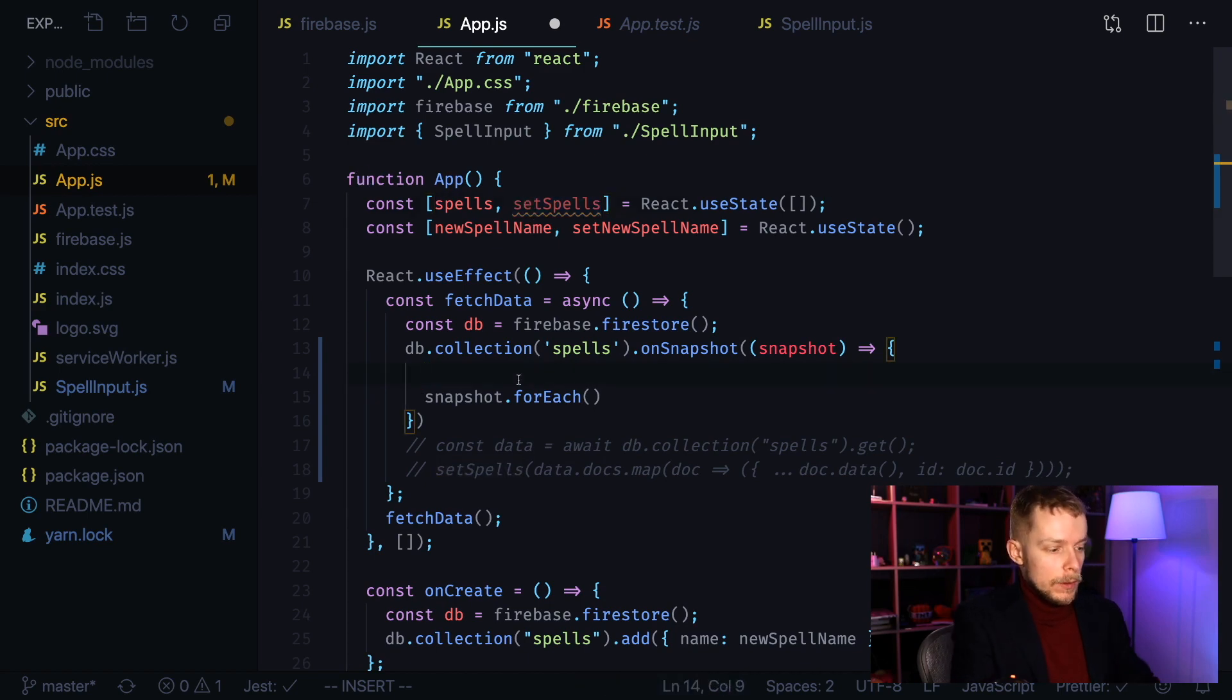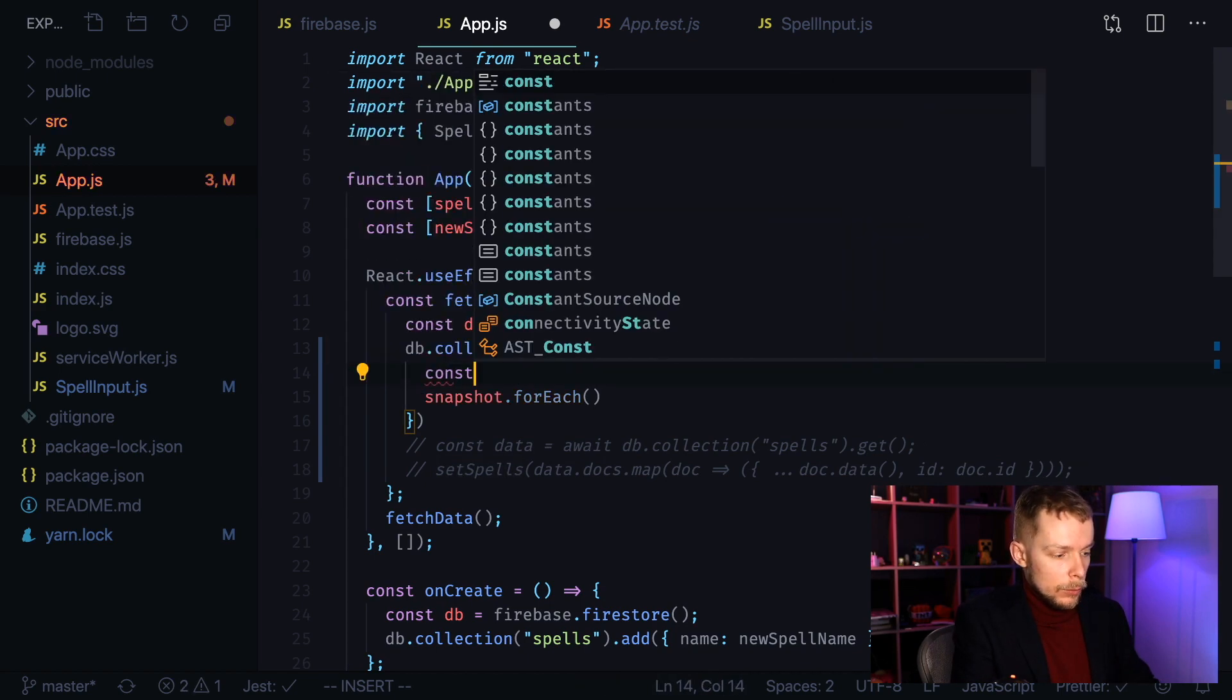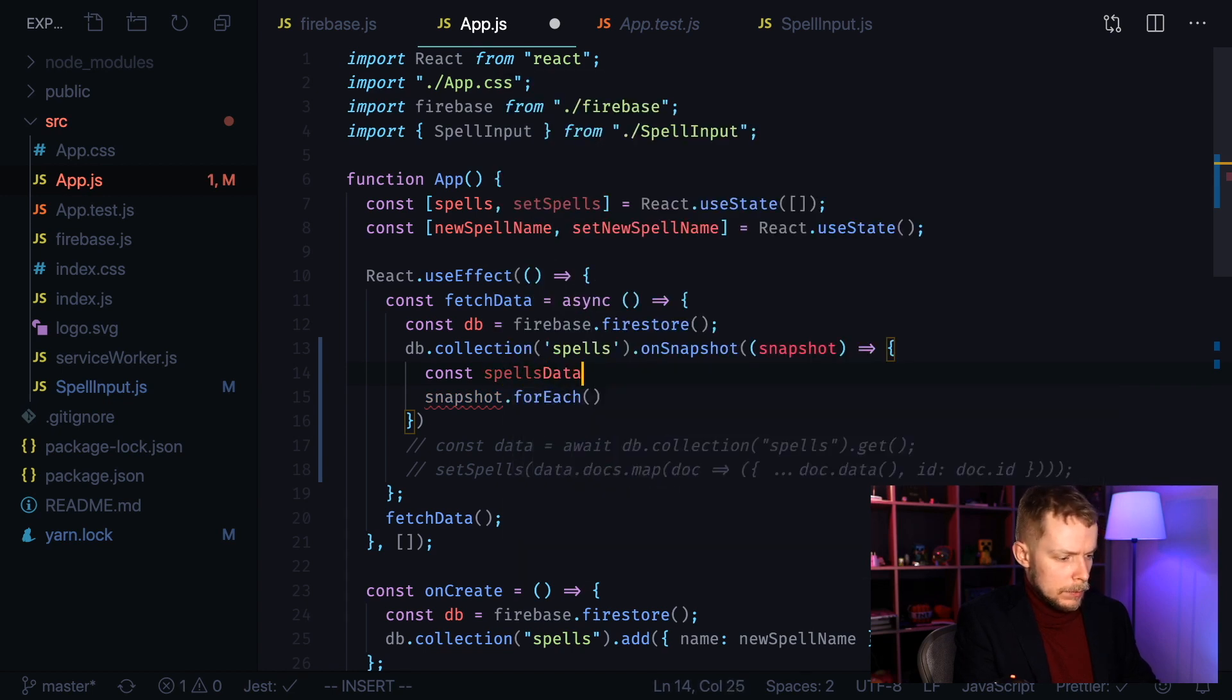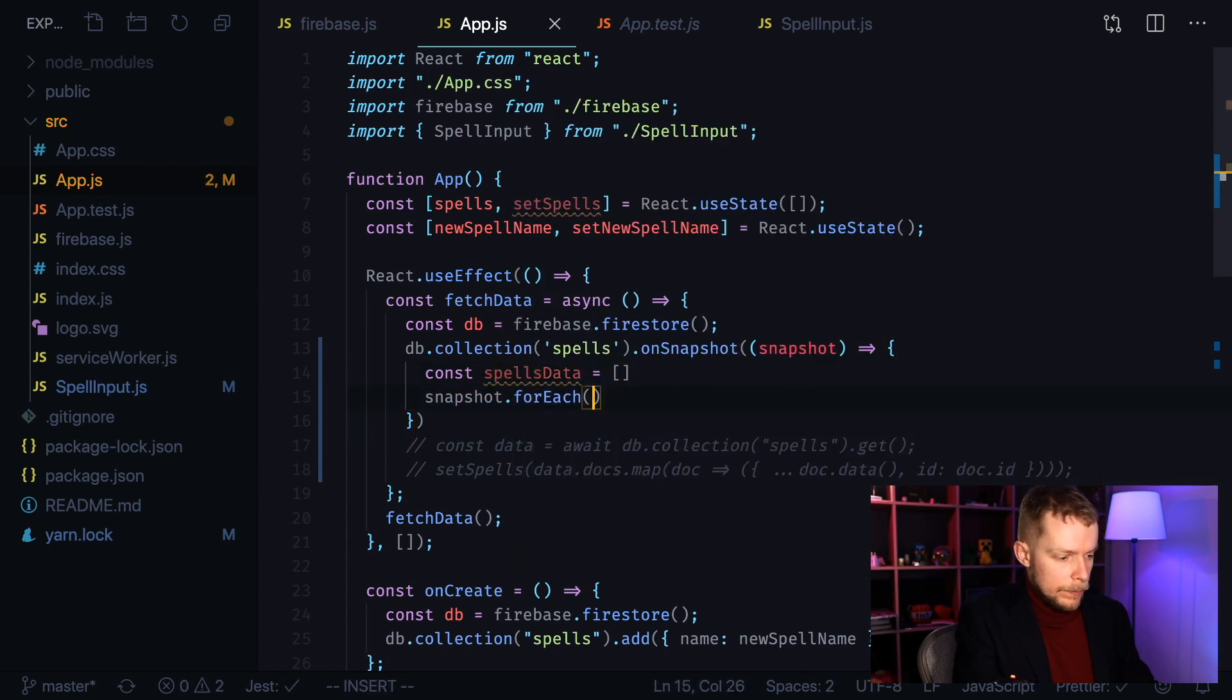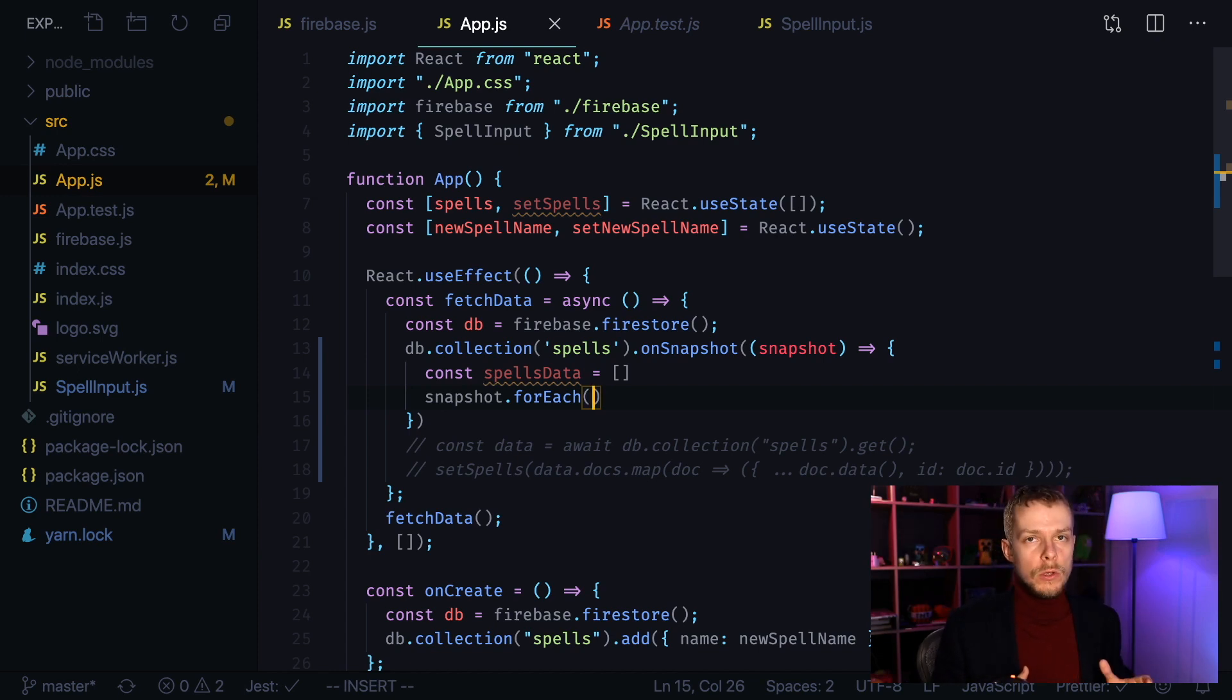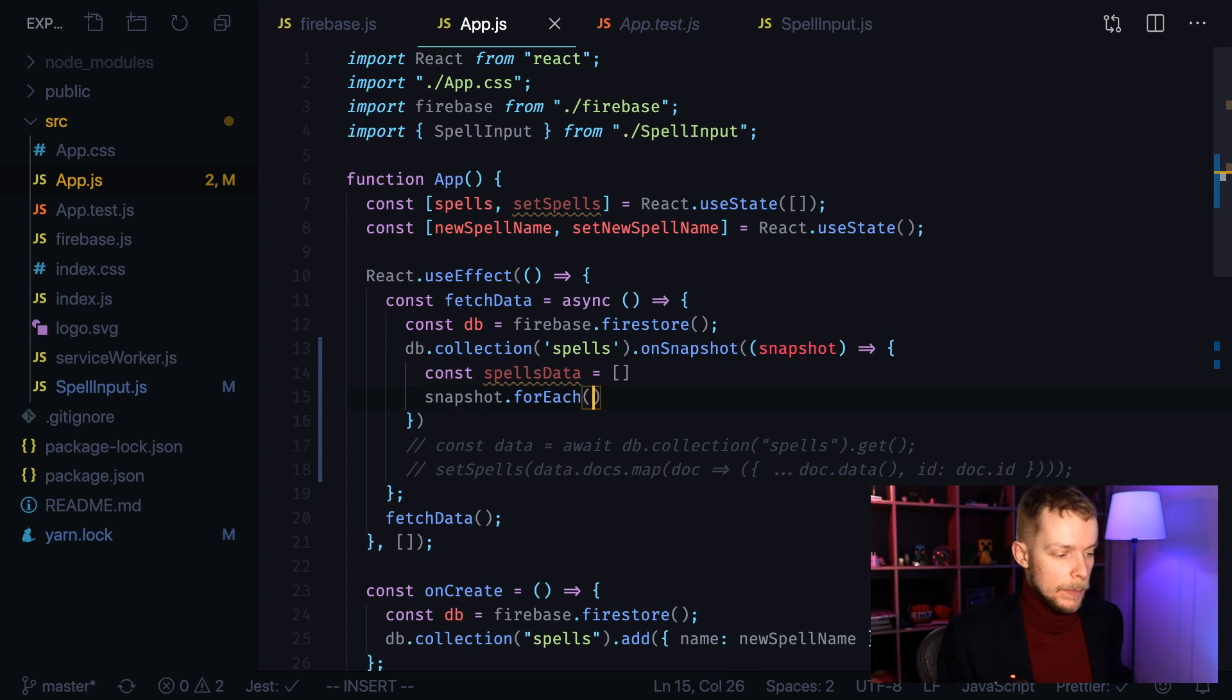we're going to create an intermediate object called spellsData. SpellsData equals empty array for now. And now inside of for each we're going to push new documents to our spellsData array.